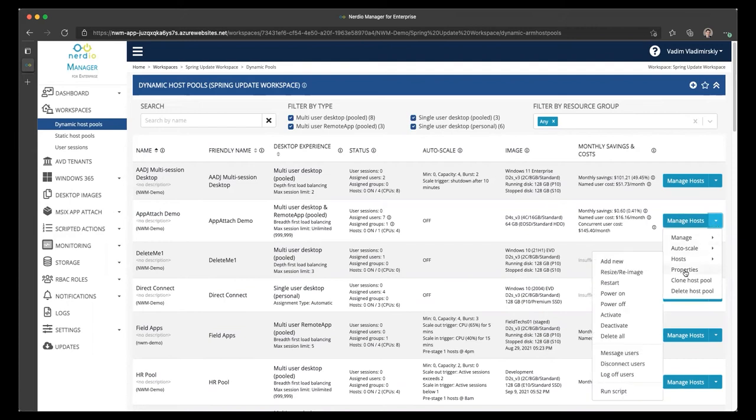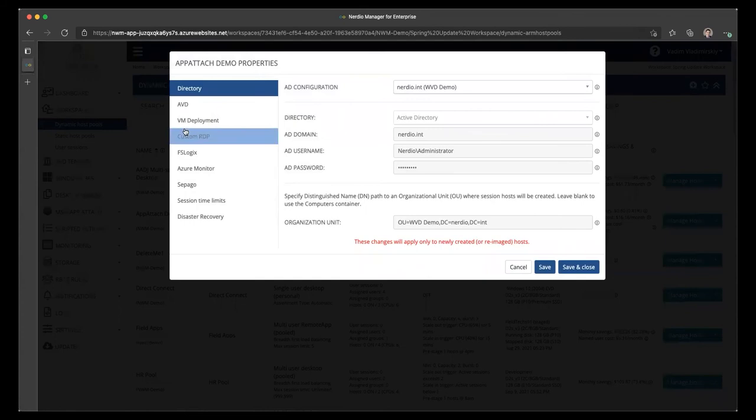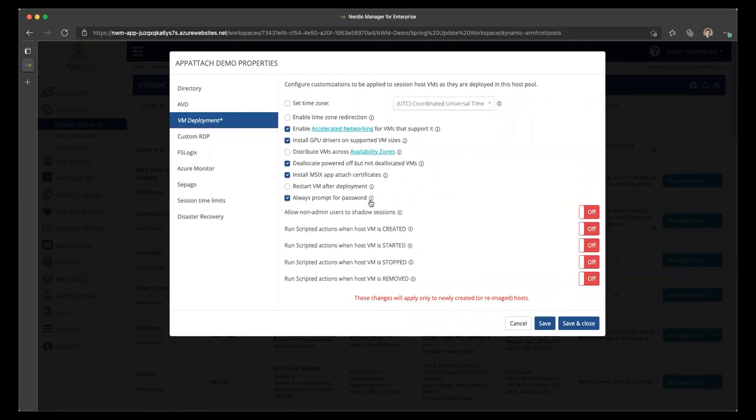And then if we go to the Properties page, you will see that under the VM Deployment tab, there is an option that says Always Prompt for Password. If we check this option and re-image or recreate our hosts,